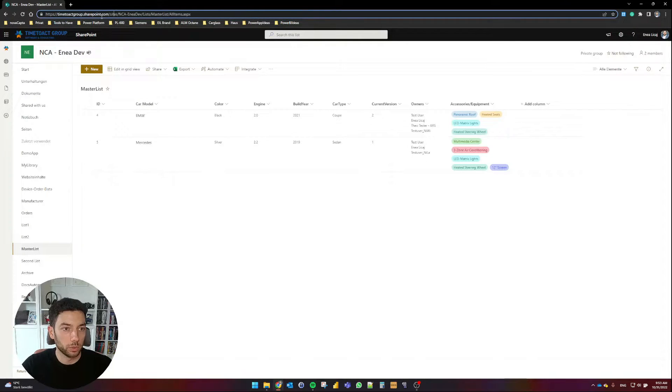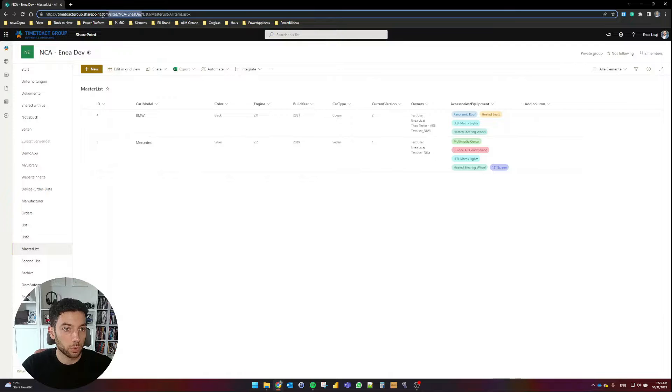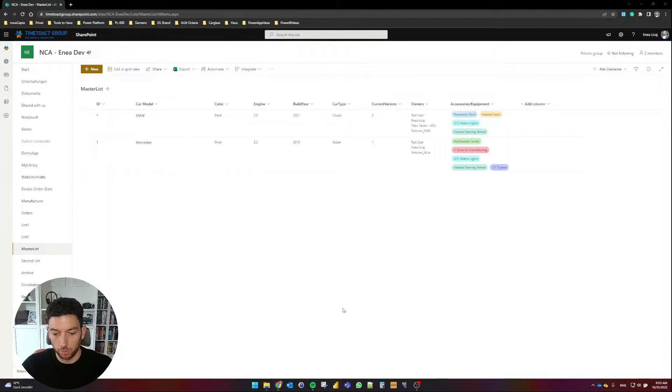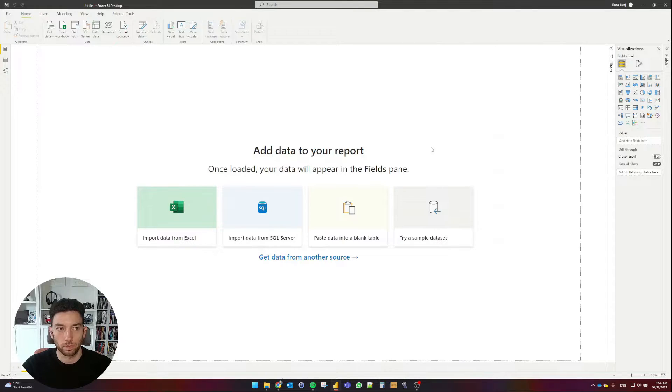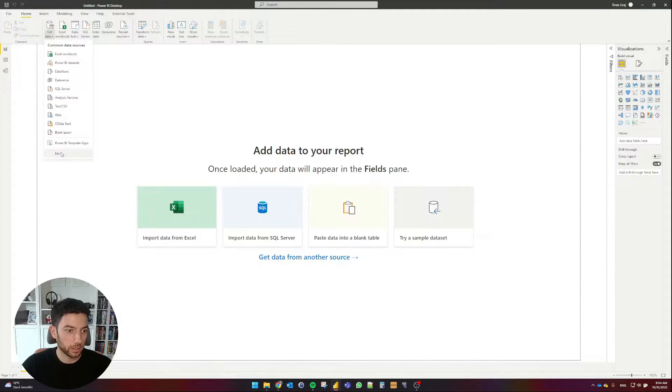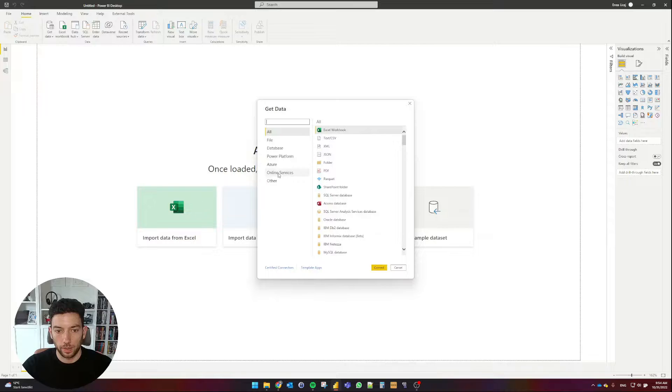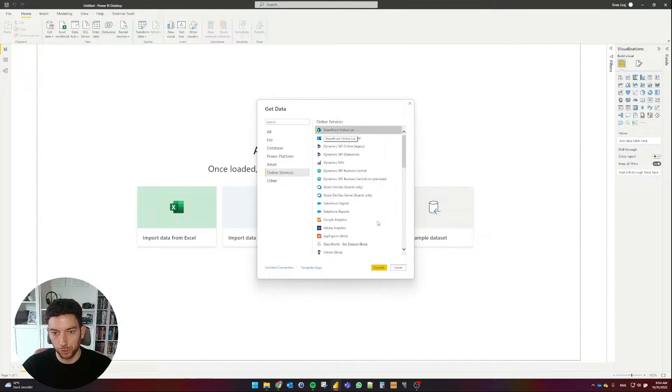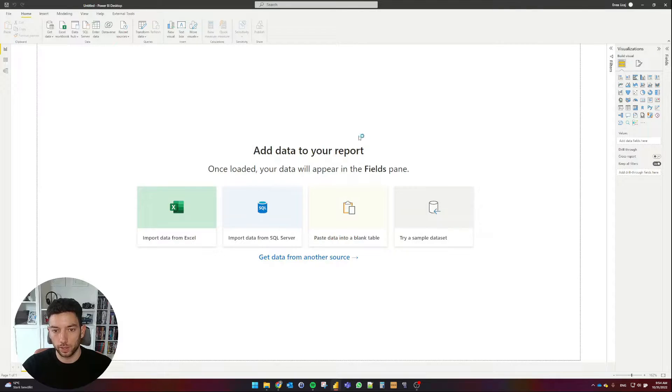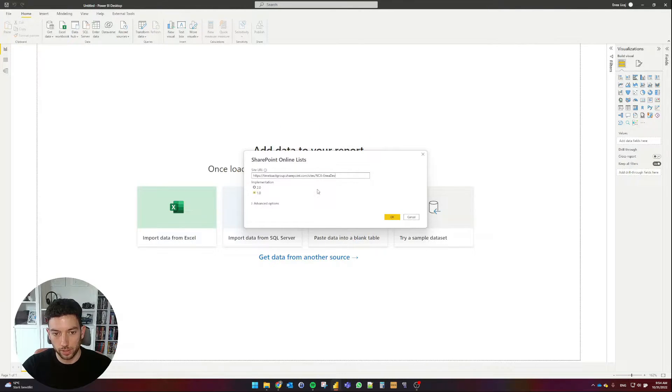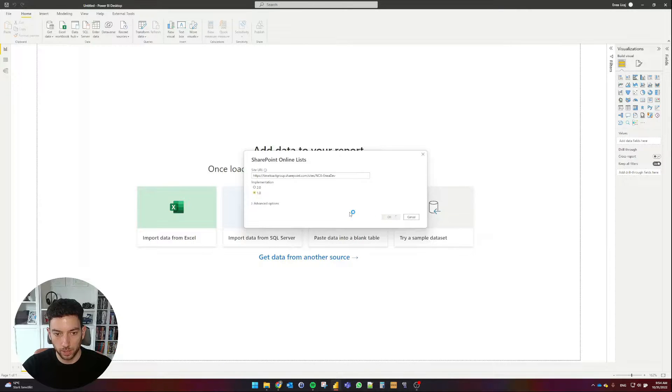And then next to it, I have another column called Accessories Equipment, where I have a multi-select choice column as well. So let's take a look how we can handle these columns in Power BI. I'm going to copy the root URL of this SharePoint site, and I'm going to launch Power BI.